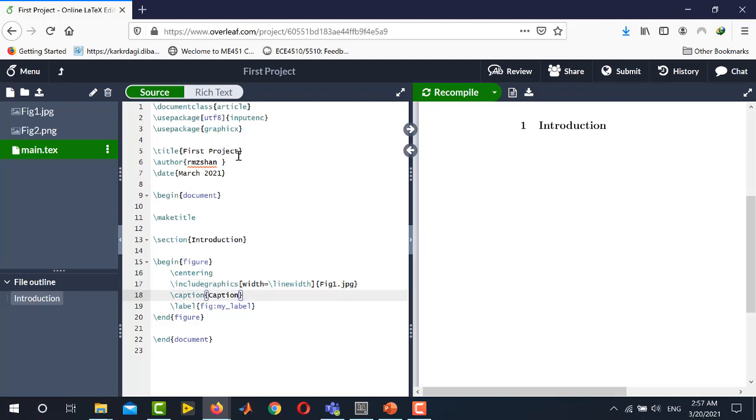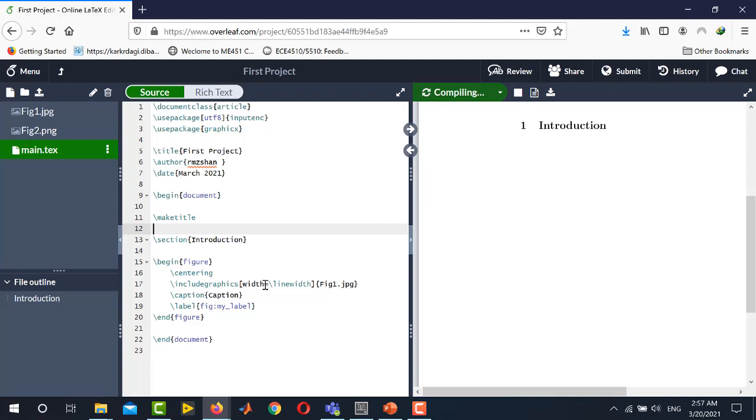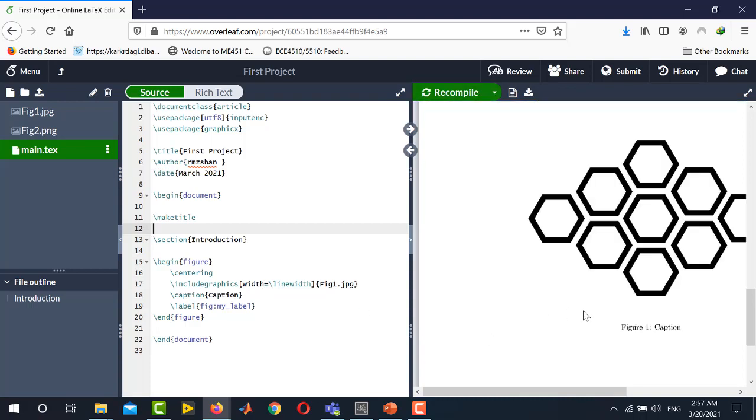Also if you want to import figures one of the main things is you need to use this particular package which is graphics. So you need to write this particular line in the header use package graphics. Now we are done. Press ctrl s and you will see that this figure is successfully imported in your PDF document.